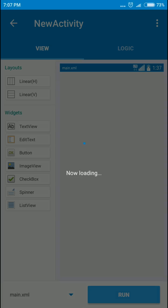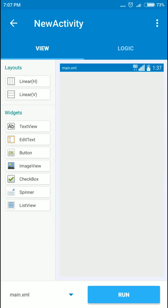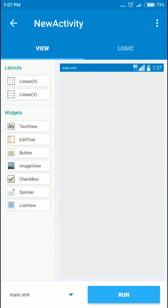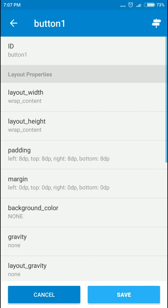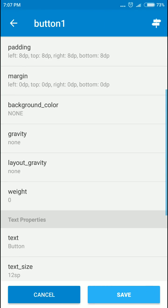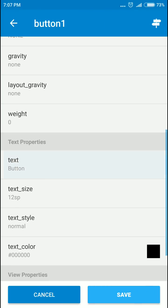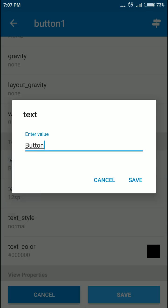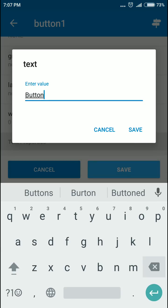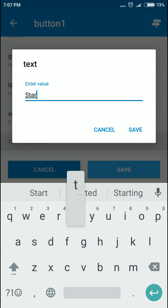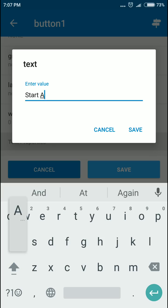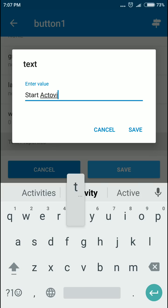Good, click save. In this activity we'll have only a button, and I'm gonna set the text to 'start activity'.